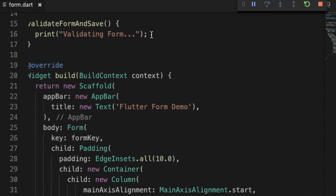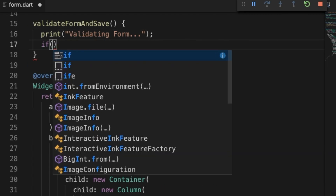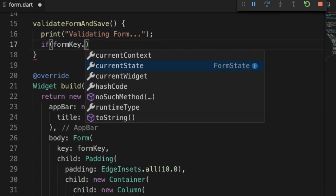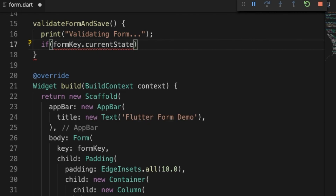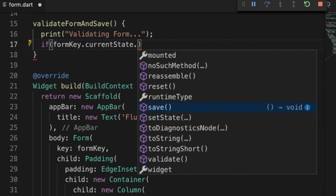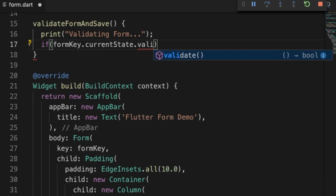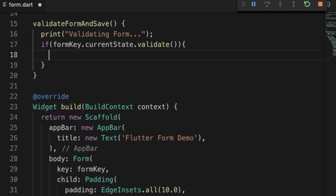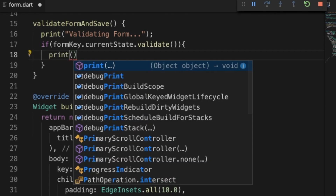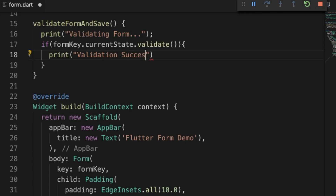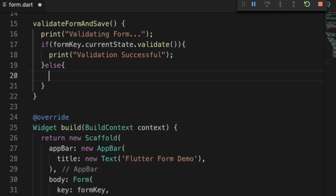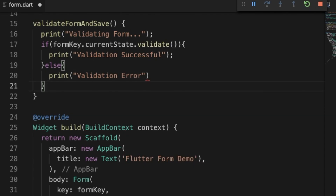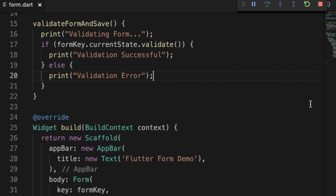The validation is still not complete. To complete it, we are going to call formKey.currentState.validate(). It will run through all the validator functions inside the Form widget, and if they all return true it will be successful. If any validation fails it returns false, and we are going to print a 'validation error'.